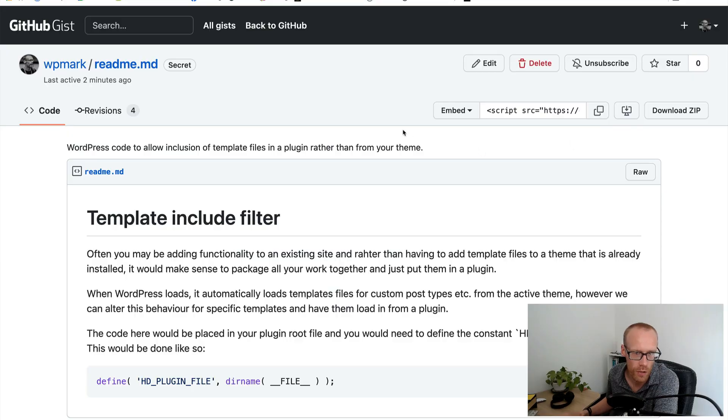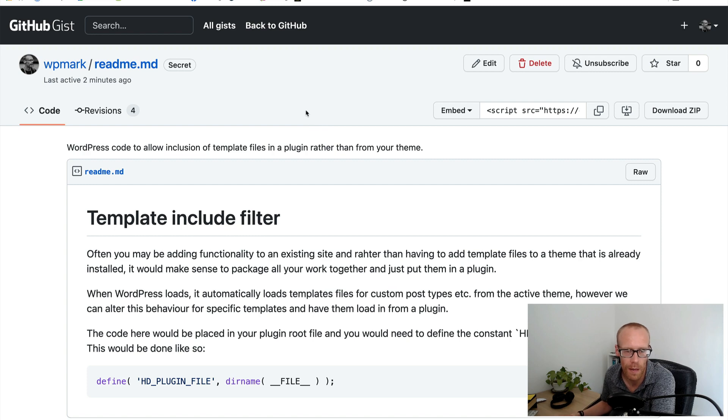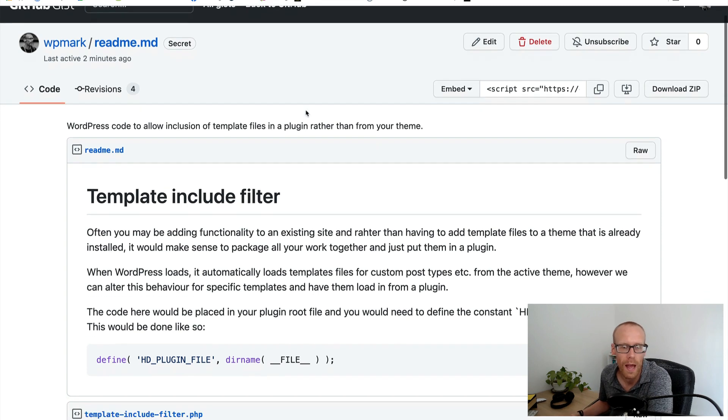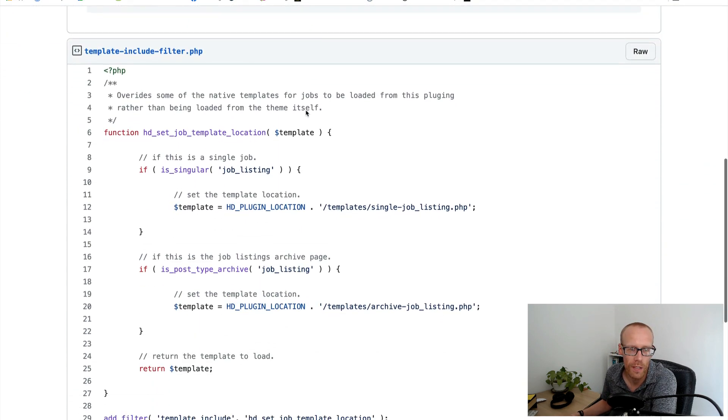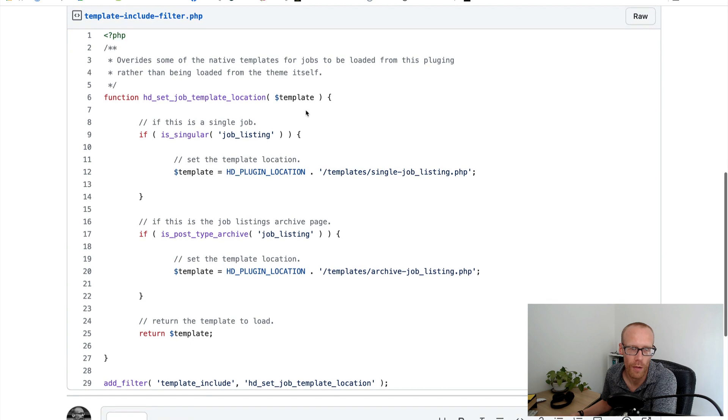Anyway, let's get down to the code. So this is a gist, it's on gist.github.com and I'll put the link in the description below. And it talks about a very simple piece of code on how to do this.